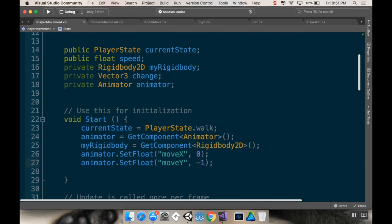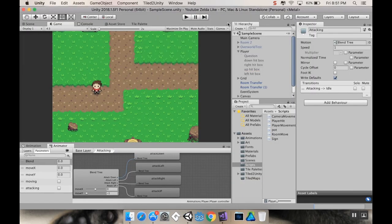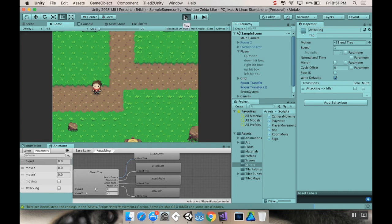All right, I'm going to save my script really fast. If I pop back into Unity here, should fix that issue with the boxes. So click play. And it's going to think for a second.